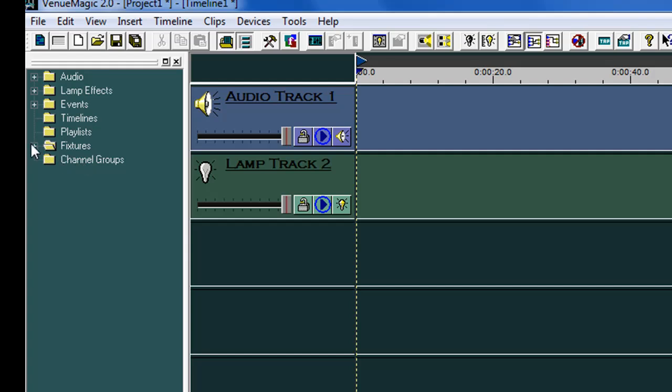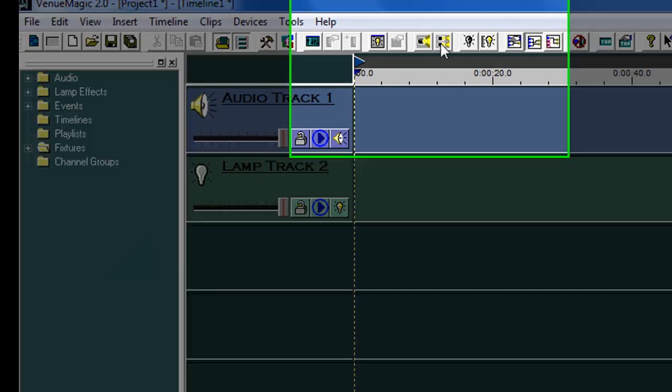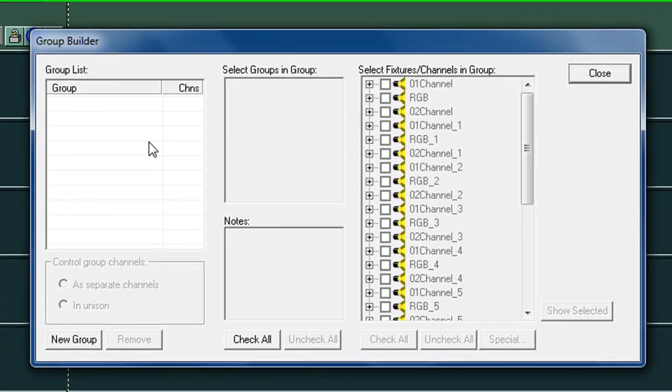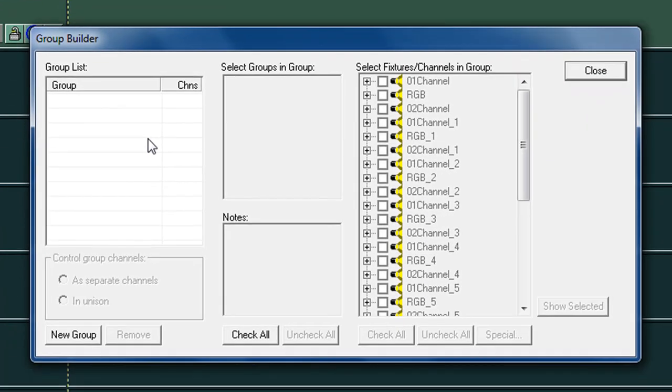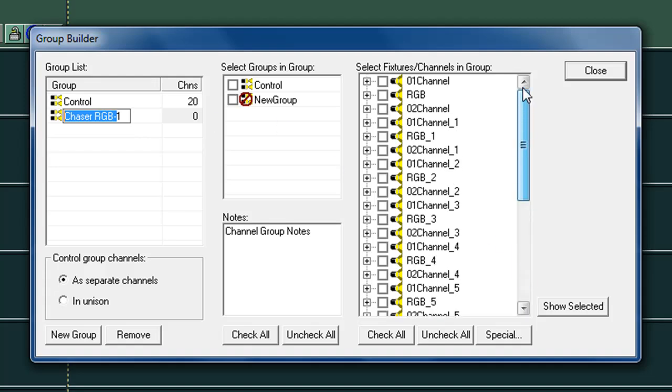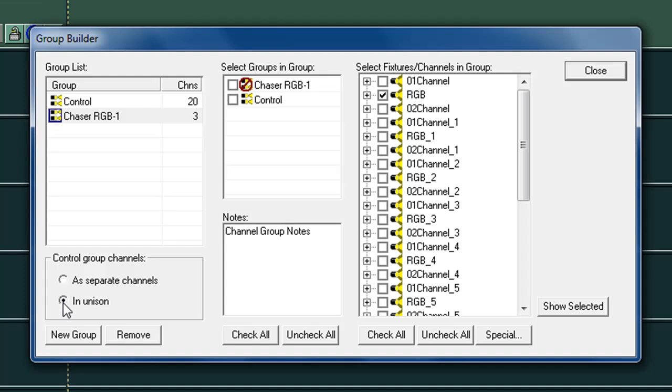The next thing we're going to do is we're going to come in and set up some channel groups. Now what this allows us to do is this allows us to actually control things in unison, in particular the RGB channels. I'm going to pick my first RGB and then we're going to set it to be in unison. So we're controlling that entire channel in unison.